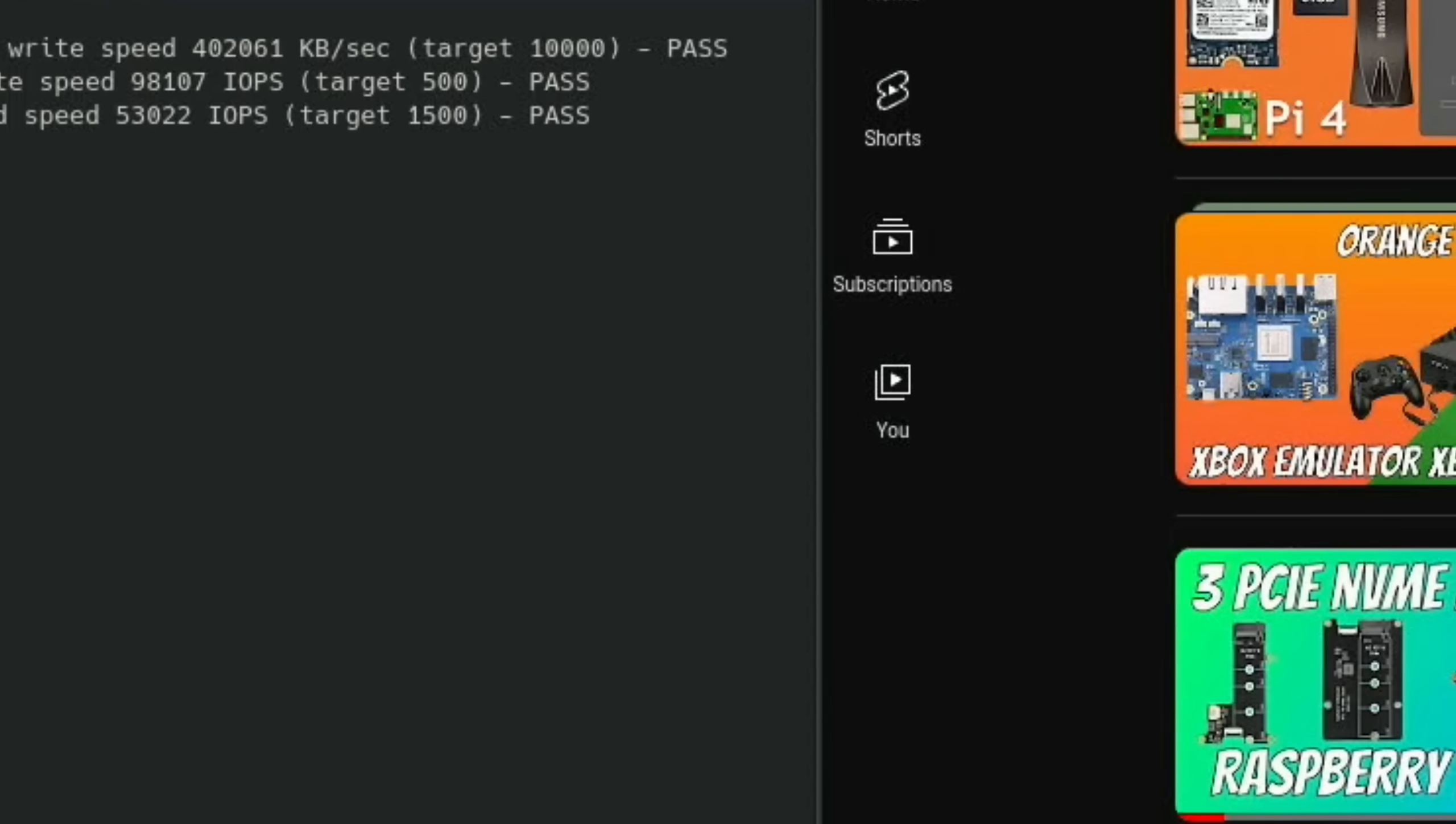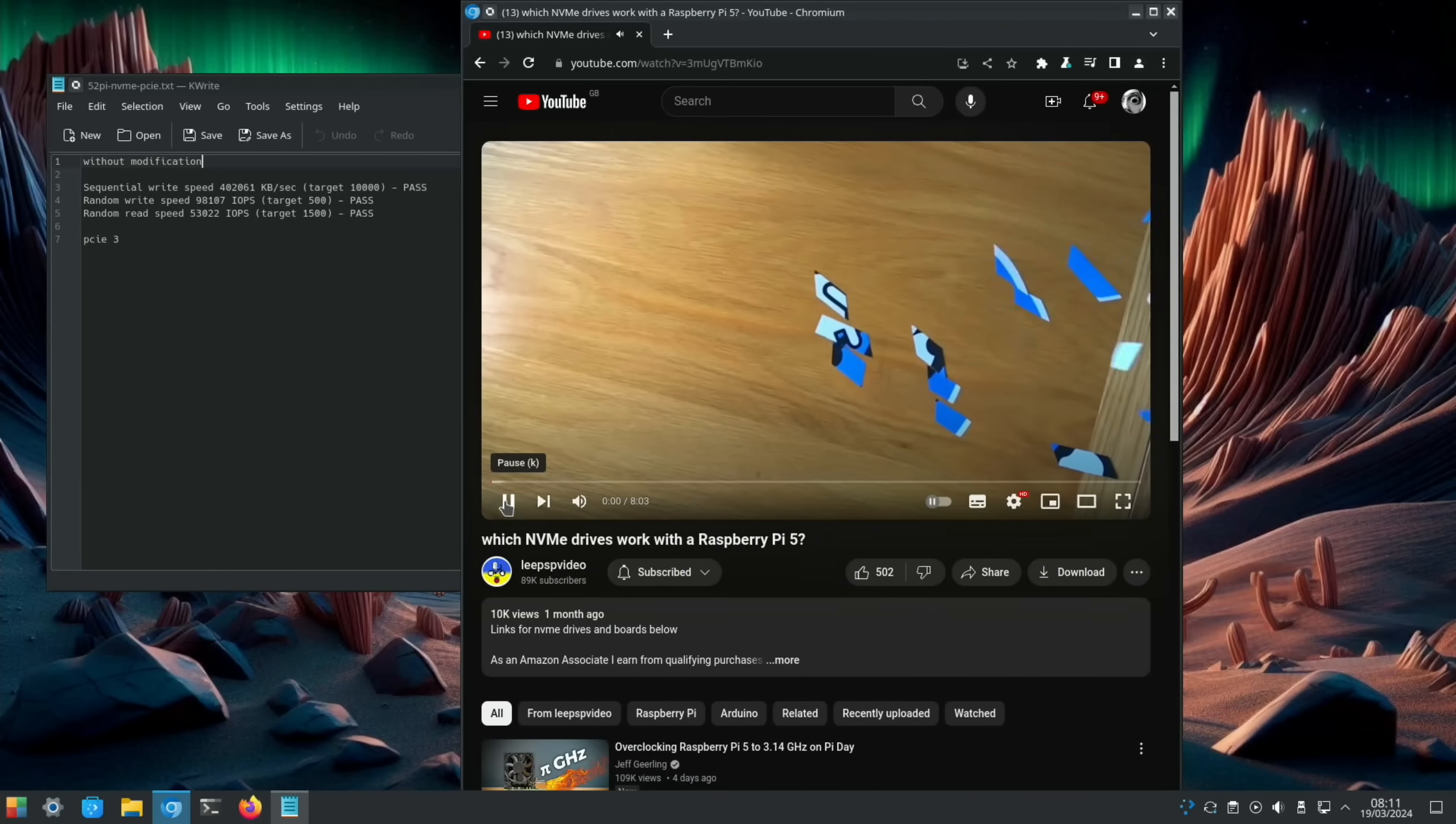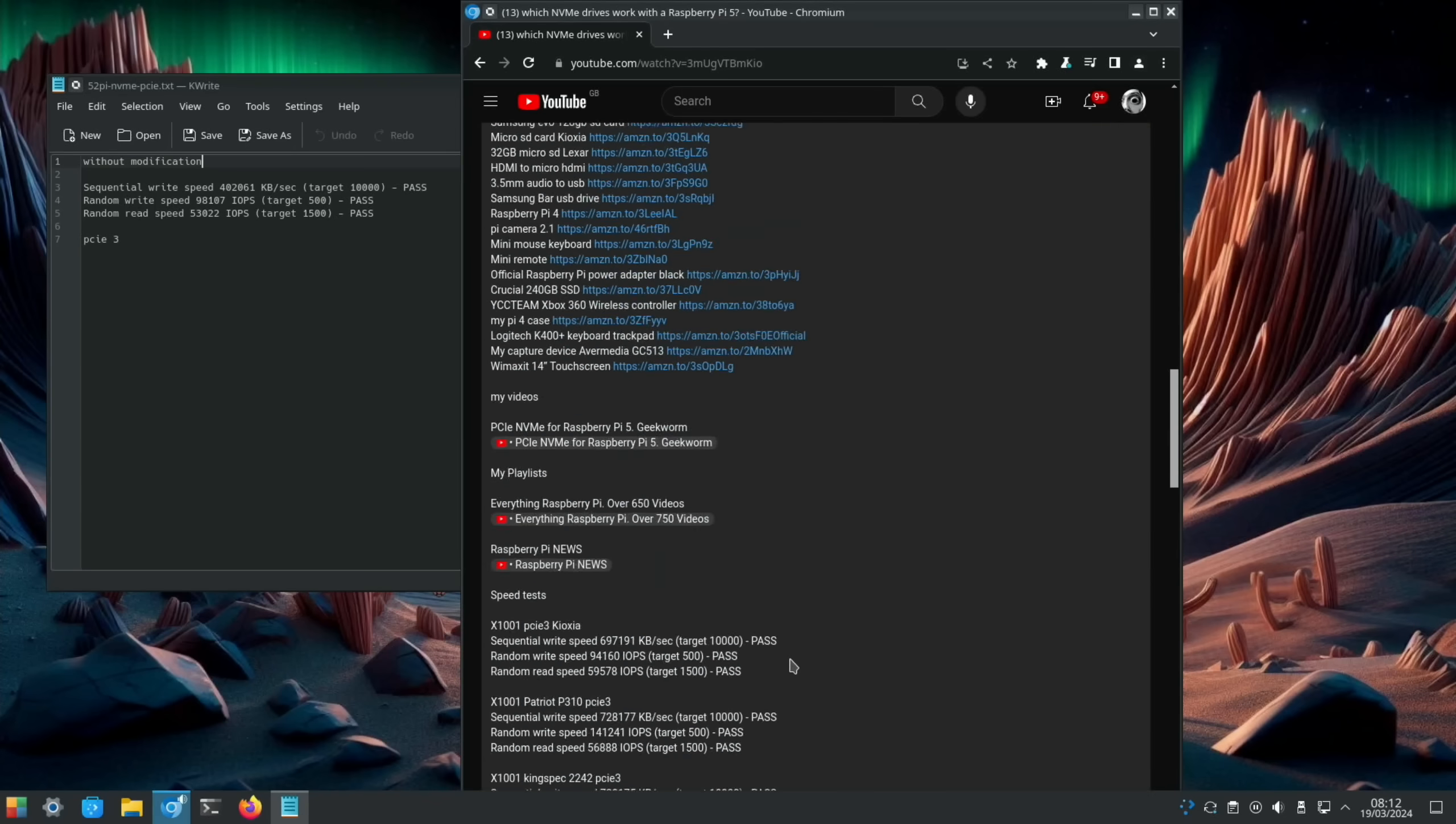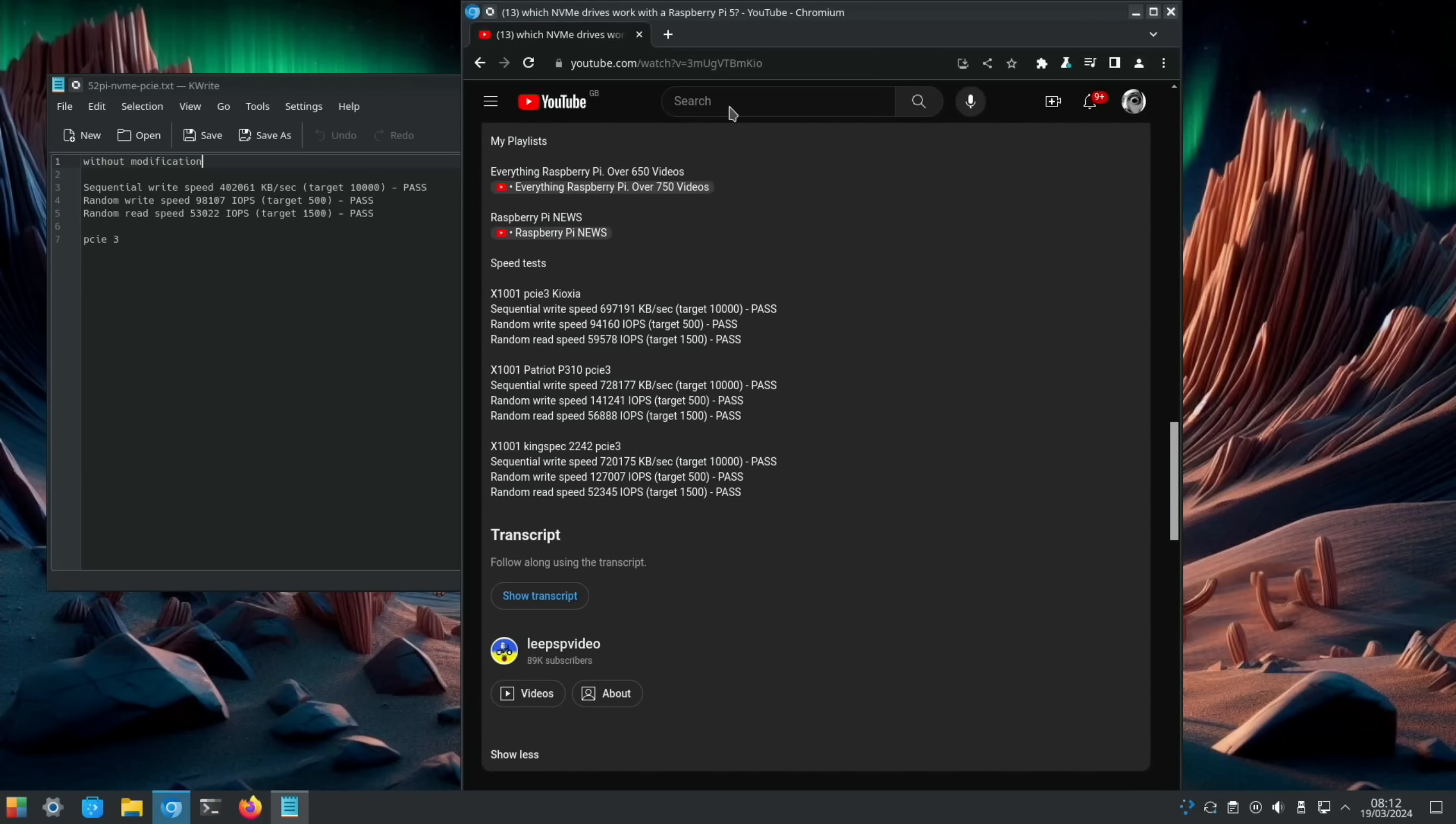Again, so what we need to do is check what the Patriot is capable of. So we go into this video because I tested it in this one. In the description there should be some results. Yeah, here we go. So this is the same drive. Sequential write speed 728,000 compared to 402,000. Random write speed 141,000 compared to 98,000. And random read speed never improves massively, but 56,888. So we need to see if we can enable PCIe 3.